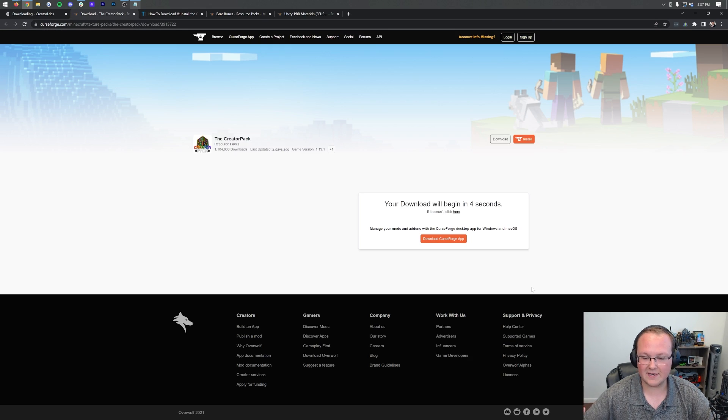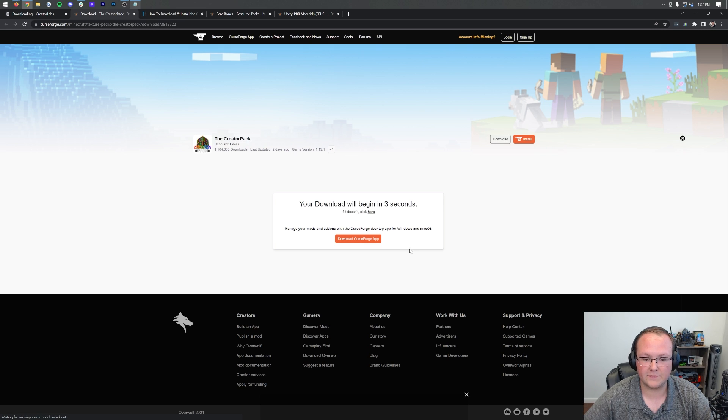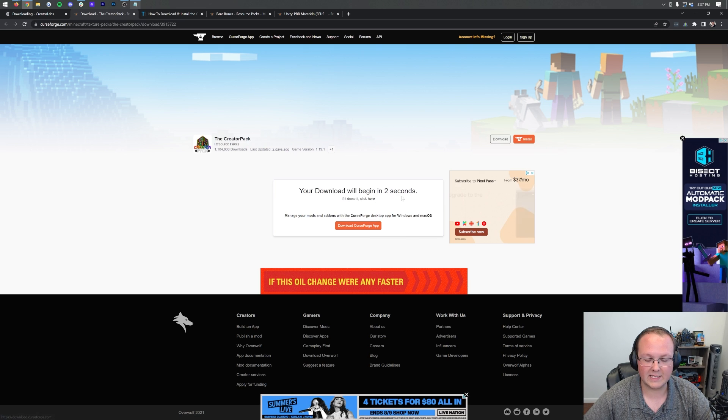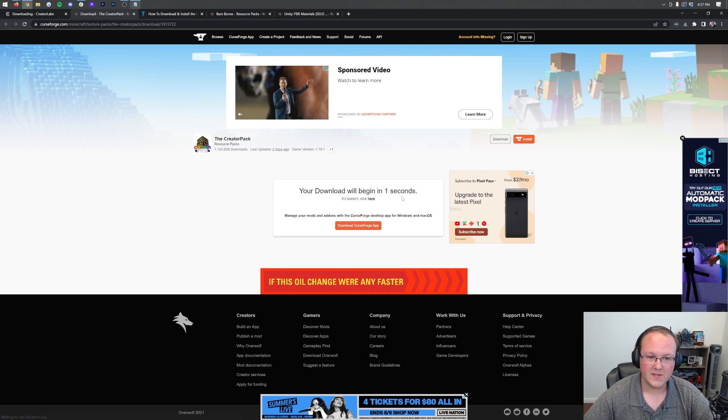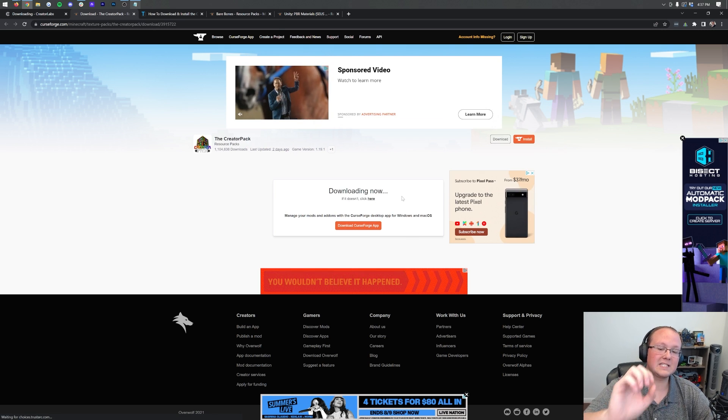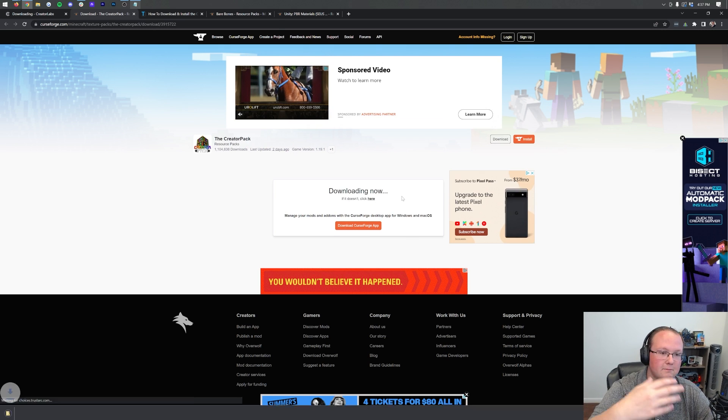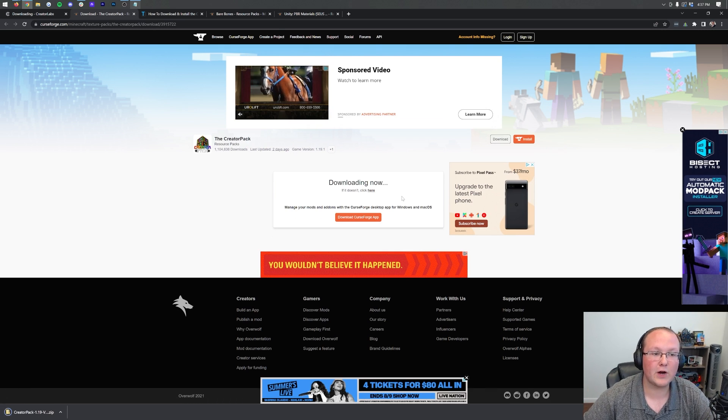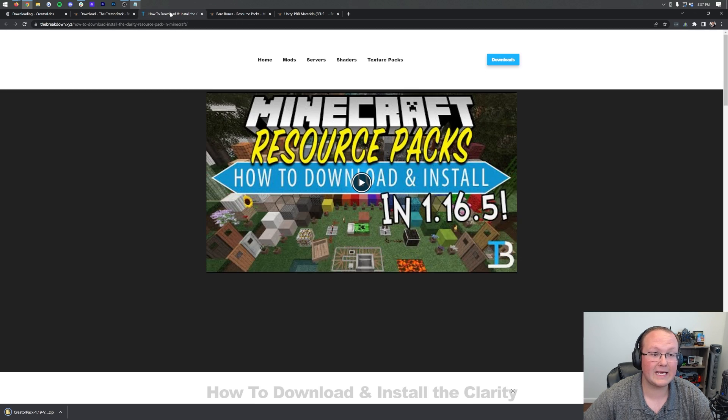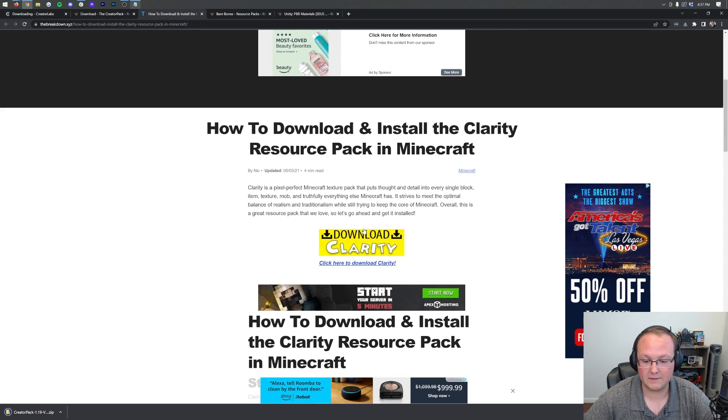It will take us here, where we can finally click Start Download. Then, the download will begin after a few seconds, right like so. Boom. Now, Creator Pack's a specific case there, different for every single pack, including the Clarity Pack here. This one's a bit different.